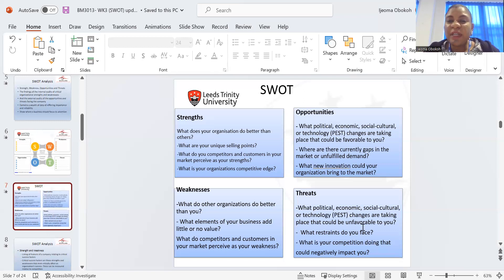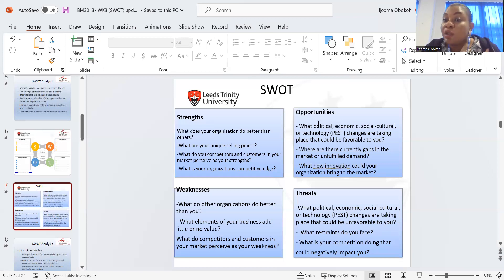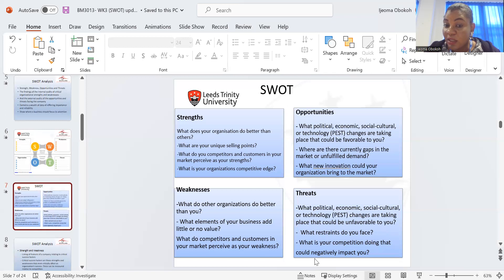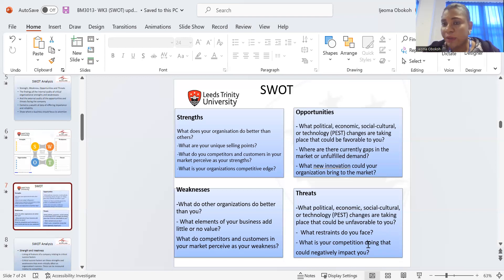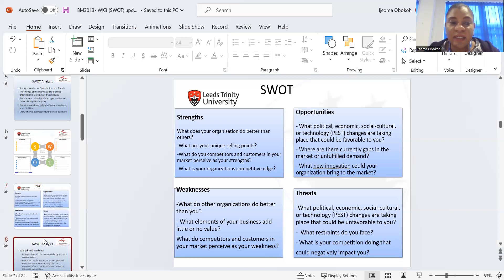Now we look at threats. What political, economic, sociocultural changes taking place will be unfavorable to you? The opportunities look at ones favorable to you; threats look at what will not be favorable — what do I do? What are your competitors doing that would negatively impact you? Those competitors you have — what are they doing that you know, with the way these people are going, it's going to affect my business because they are far ahead of me, maybe technologically?